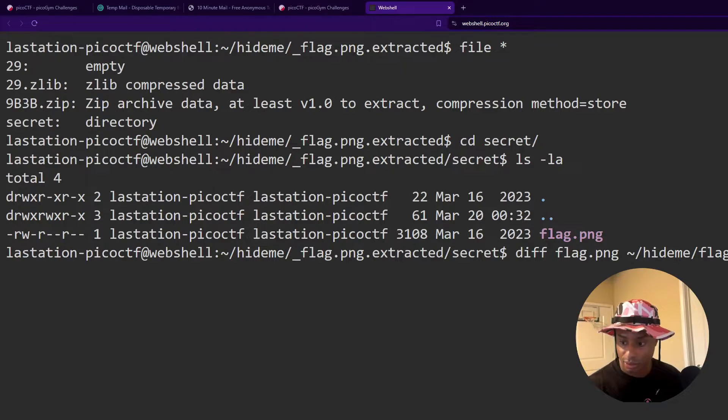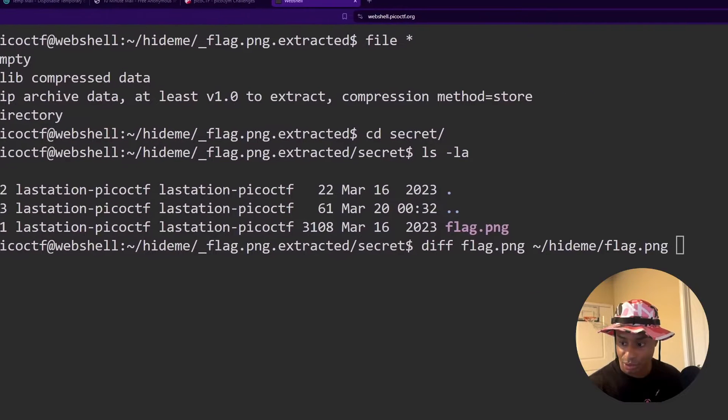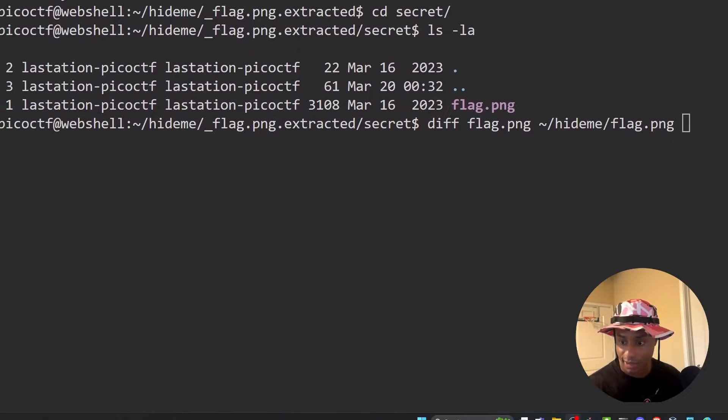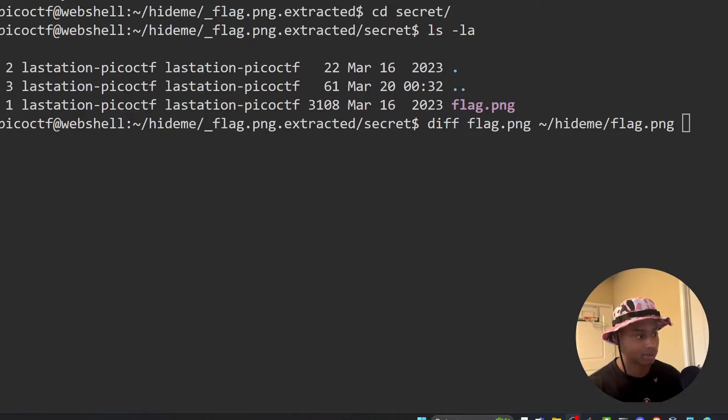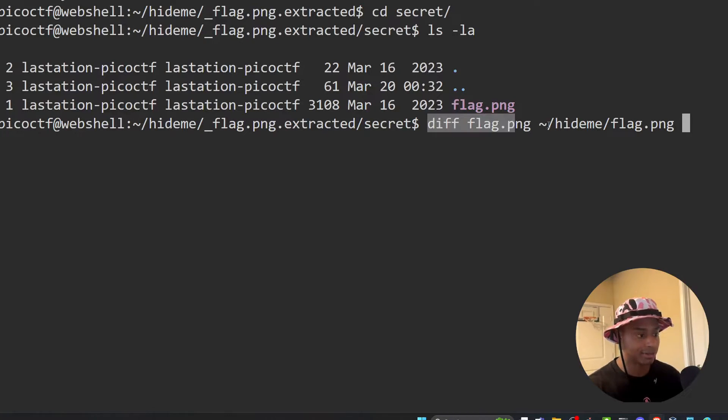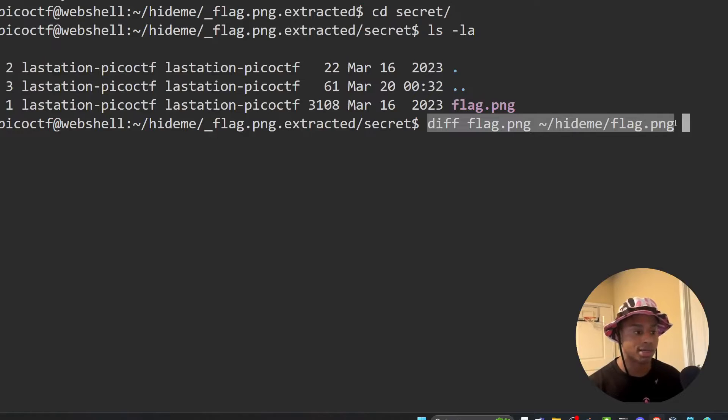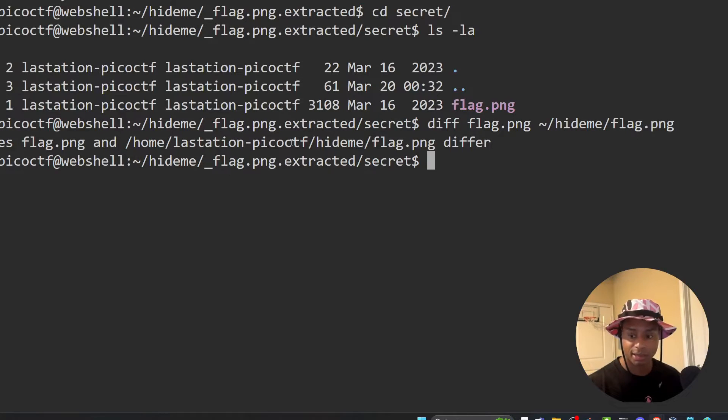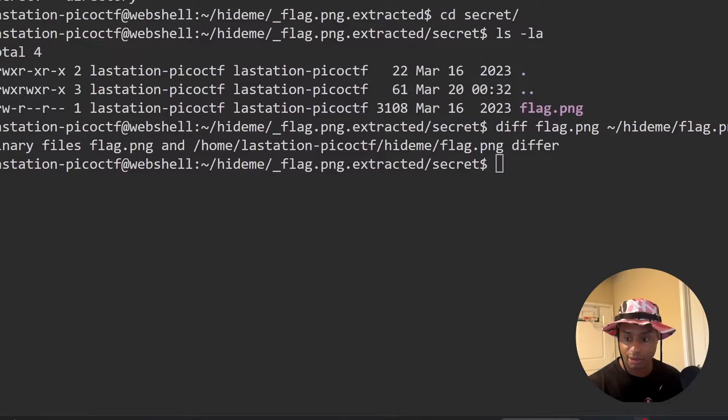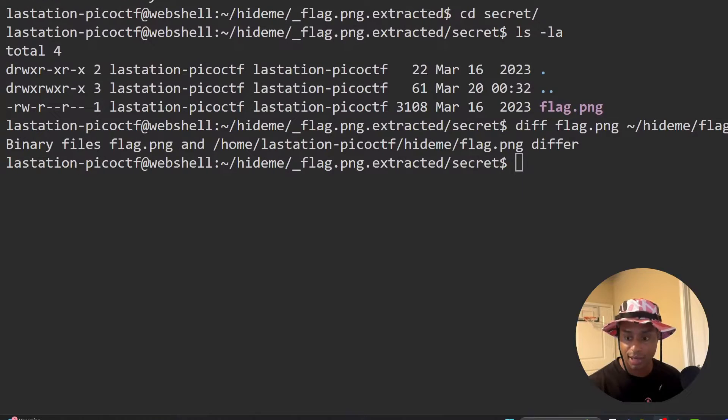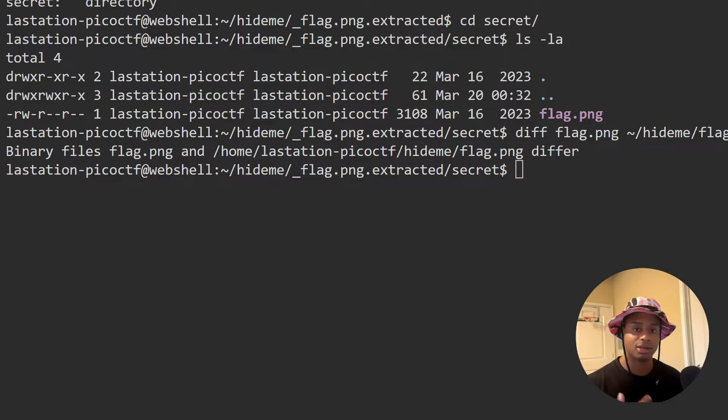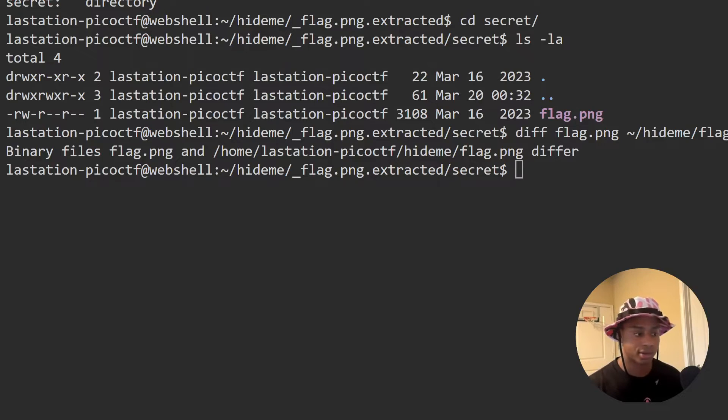So hopefully this shows up on the screen. That's the command I ran. A diff to look at the two images side by side and see where they differ. And we get this output right here stating that the binary files flag that PNG and the other one from before, they are different.